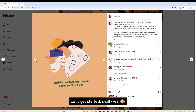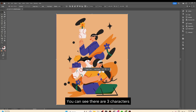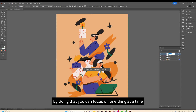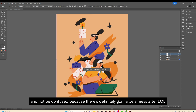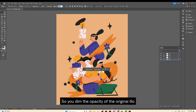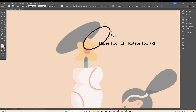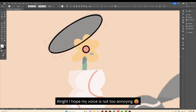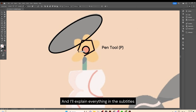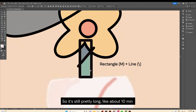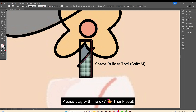Let's start, shall we? This illustration is pretty complex — you can see there are three characters. I suggest you break it into three layers: name them girl one, girl two, woman one, woman two, whatever you want. By doing that you can focus on one thing at a time and not be confused, because there's definitely gonna be a mess. After that, dim the opacity of the original illustration and lock it — remember to lock it — and start on the first layer. I'll explain everything in the subtitles. It's gonna be a time-lapse video but I'll try to make everything as detailed as possible, so it's still pretty long, like 10 minutes. Please stay with me!